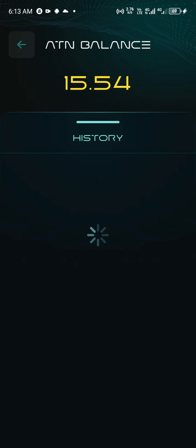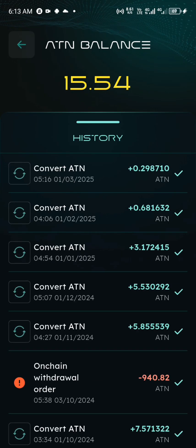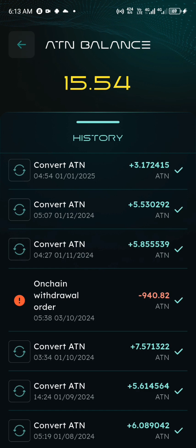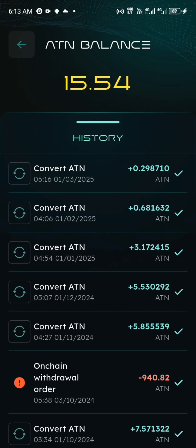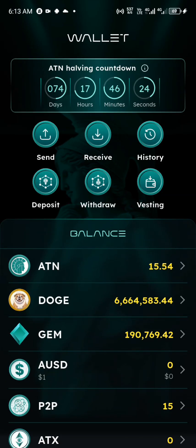If you have done any on-chain withdrawal, you can see I've withdrawn 940.82 — I've withdrawn this from my ATH. So if you have this on-chain withdrawal that you've made, you just have to be patient as I take you through how to forward it to your centralized exchange.